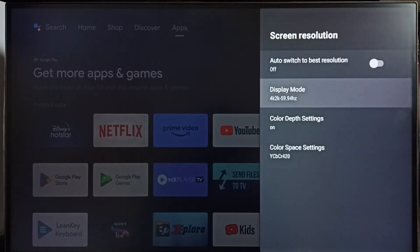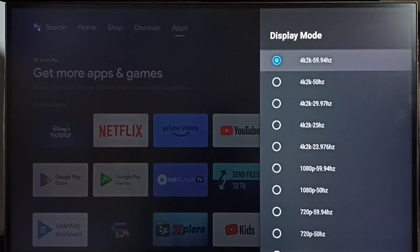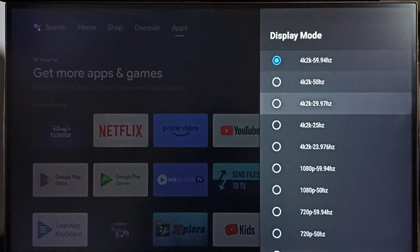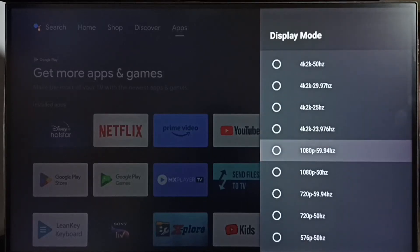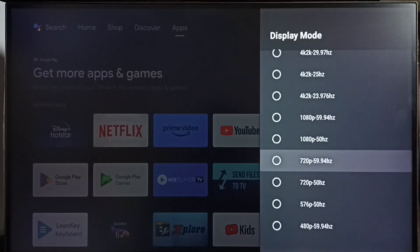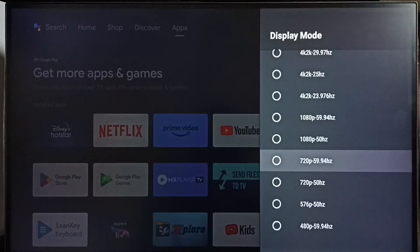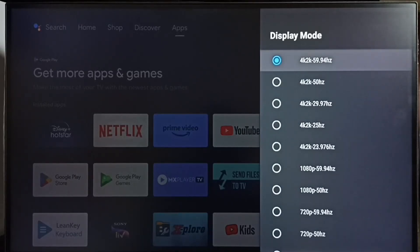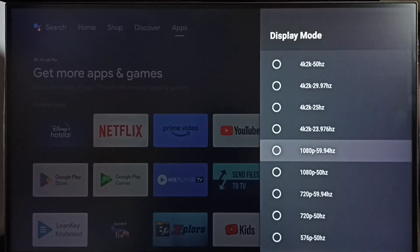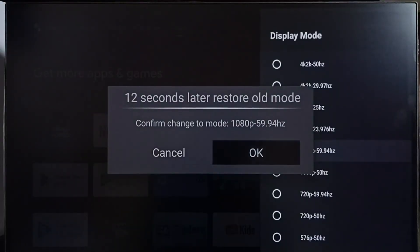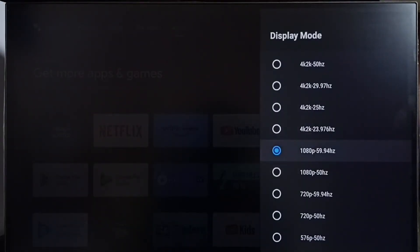Next, go to Display Mode. Here you can see the available options: 4K, Full HD or 1080p, HD or 720p. Let me change the resolution from 4K to Full HD. I'll set it to 1080p and select OK.